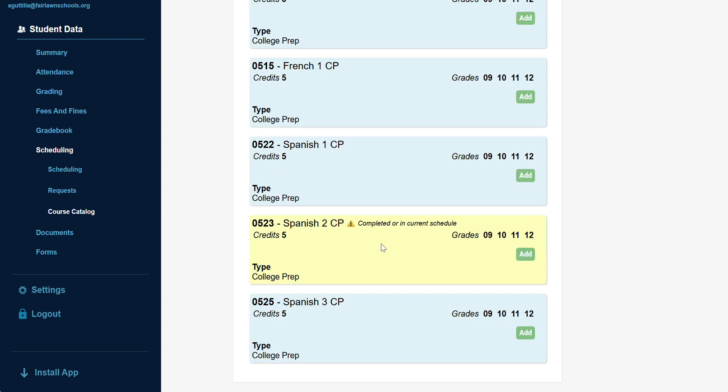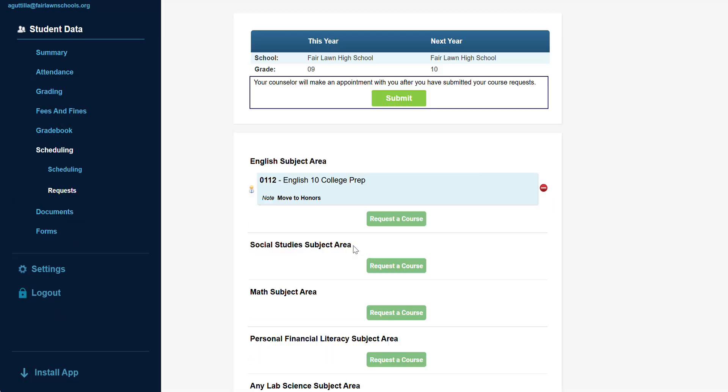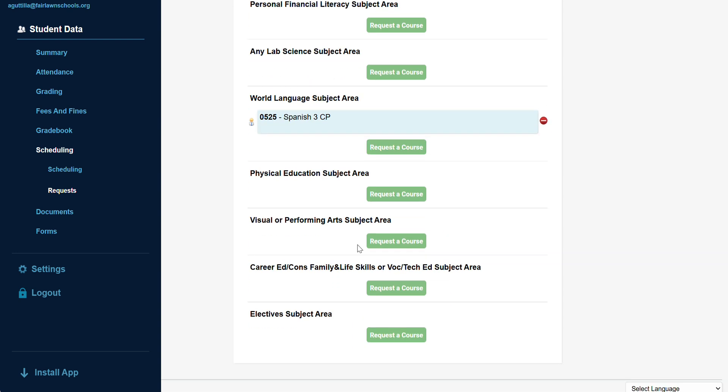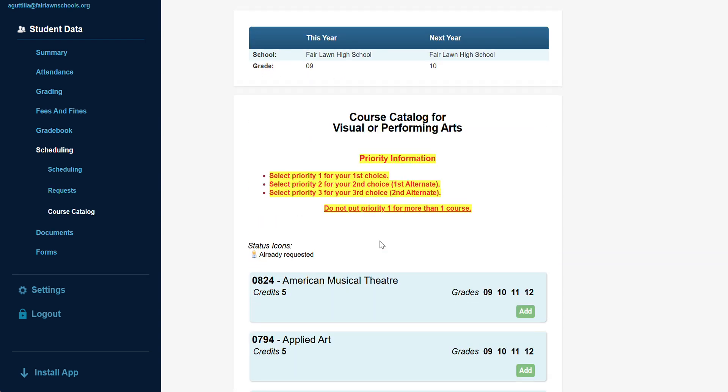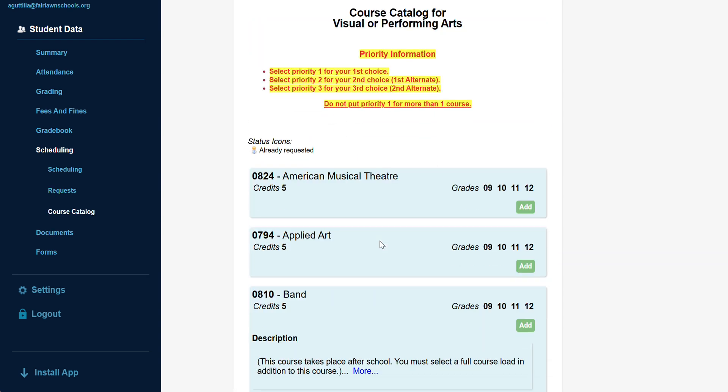Courses highlighted in yellow have already been completed or are in your current schedule and should not be requested again. Exceptions to this are any chorus or band courses, which can be repeated year-to-year.